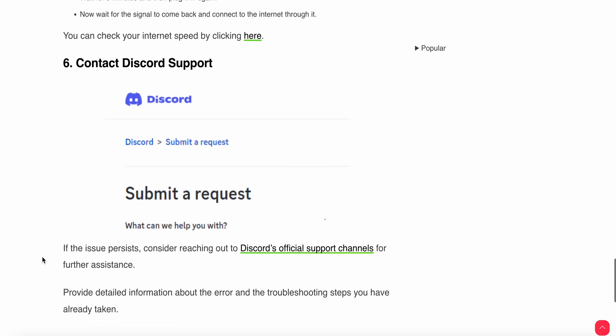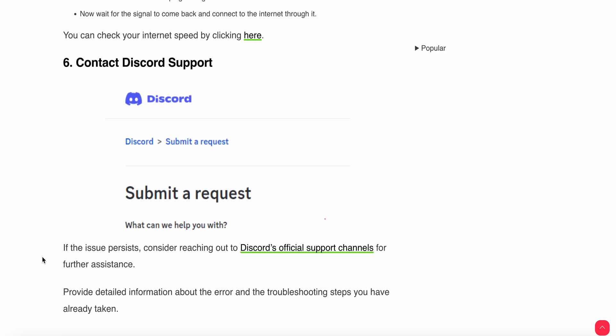The sixth option is to contact Discord support. If the issues still persist, consider reaching out to the Discord support team. They will provide better solutions and troubleshooting tips to resolve your error. Thank you and have a nice day. Subscribe to our YouTube channel for further information.